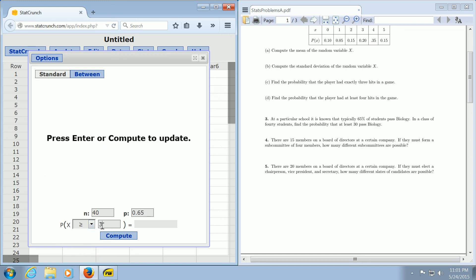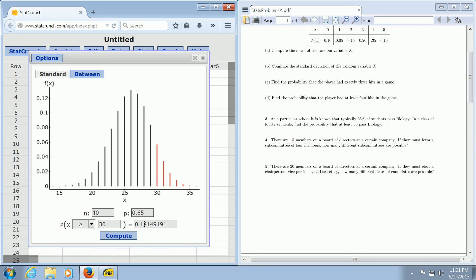And then you just click Compute, and there is the answer. I hope that made sense.